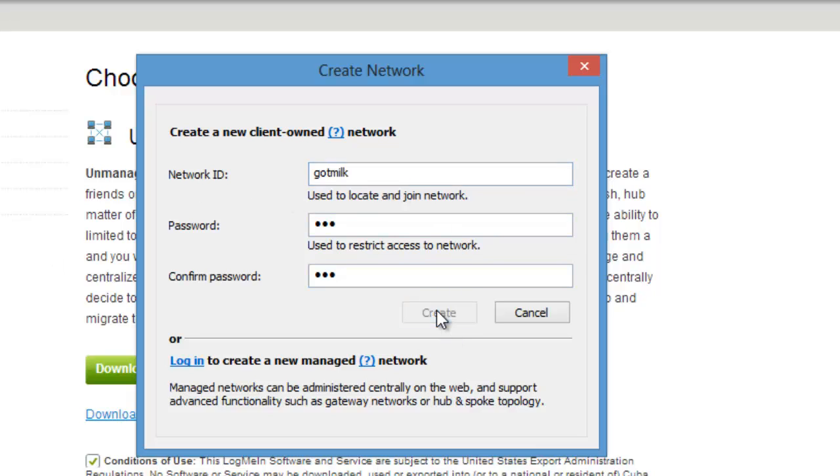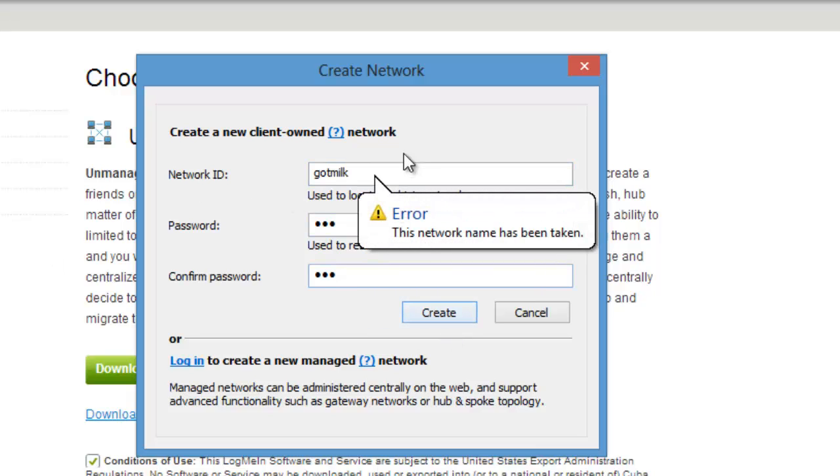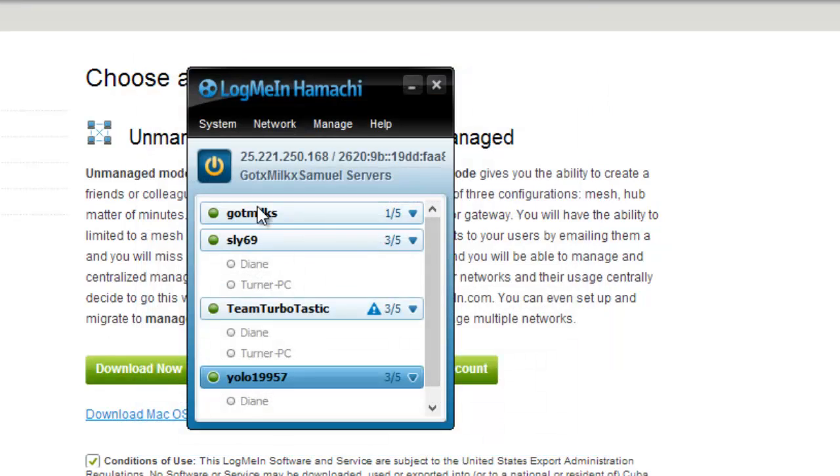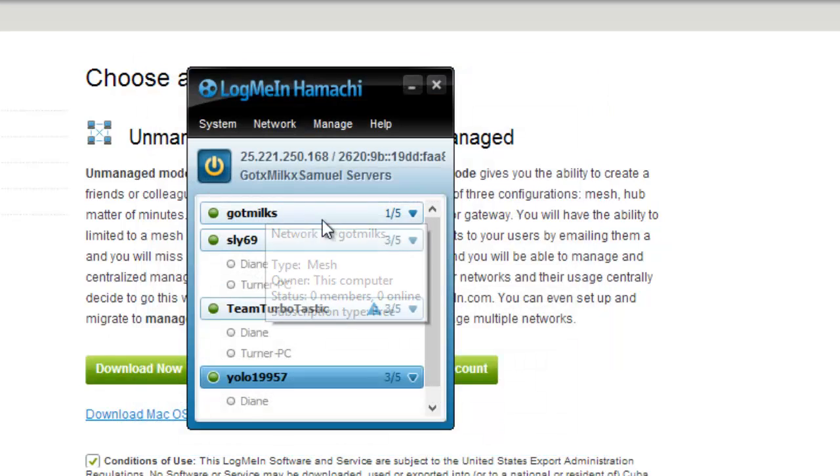Sorry there's a whole bunch of servers. There, Got Milk S, that's the server name for mine. I'm gonna delete this but...